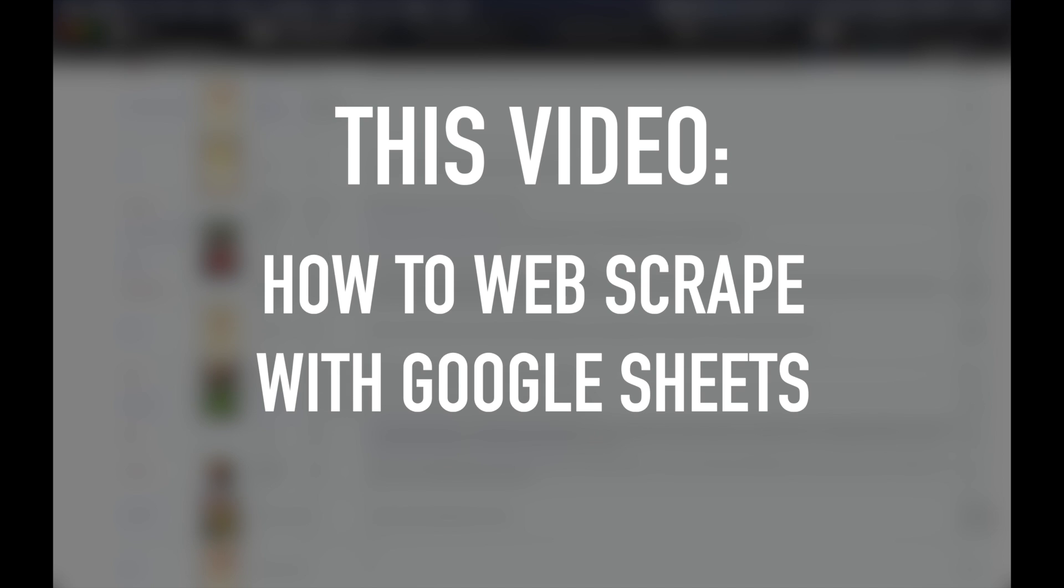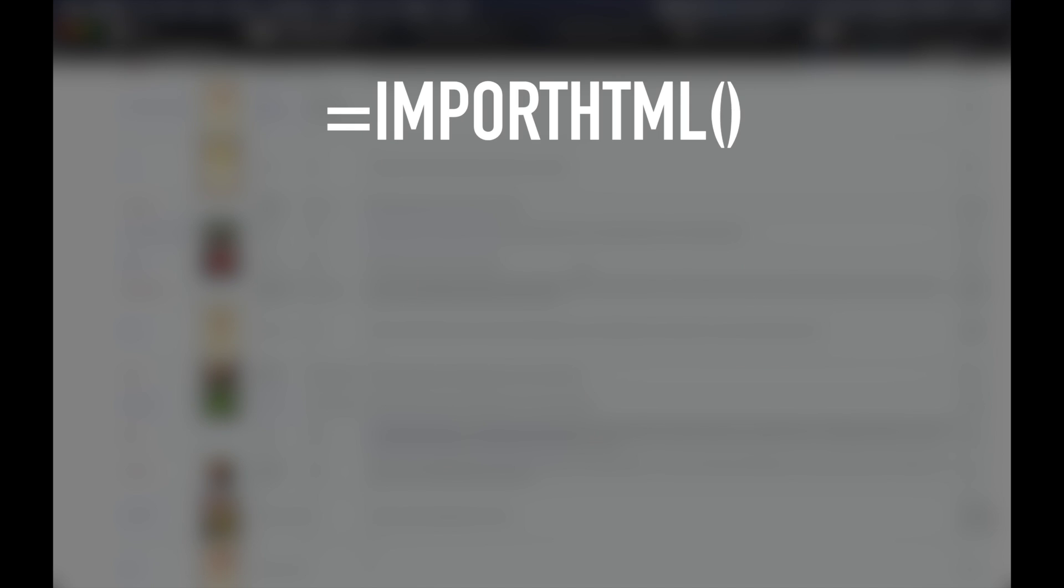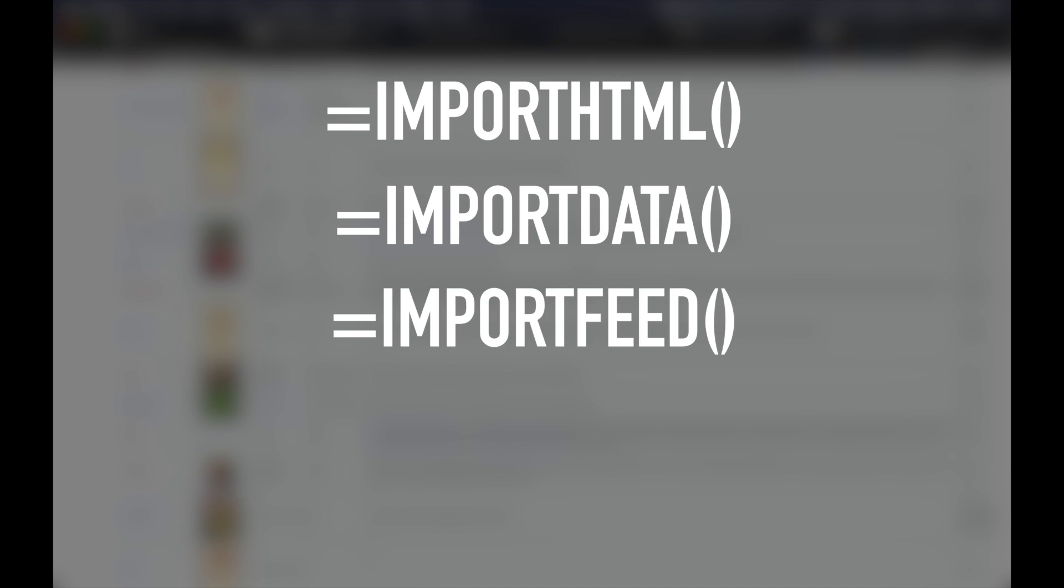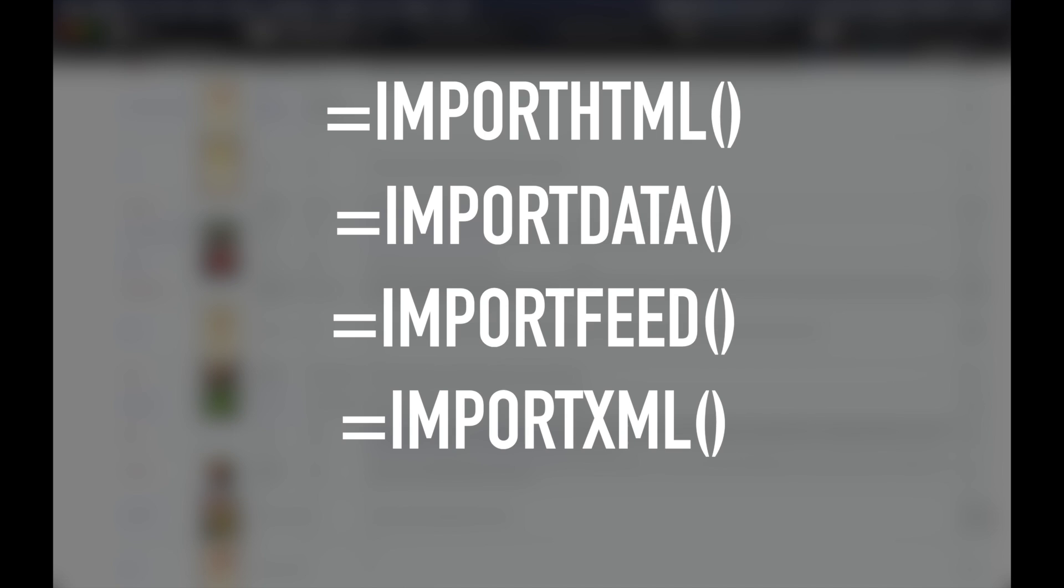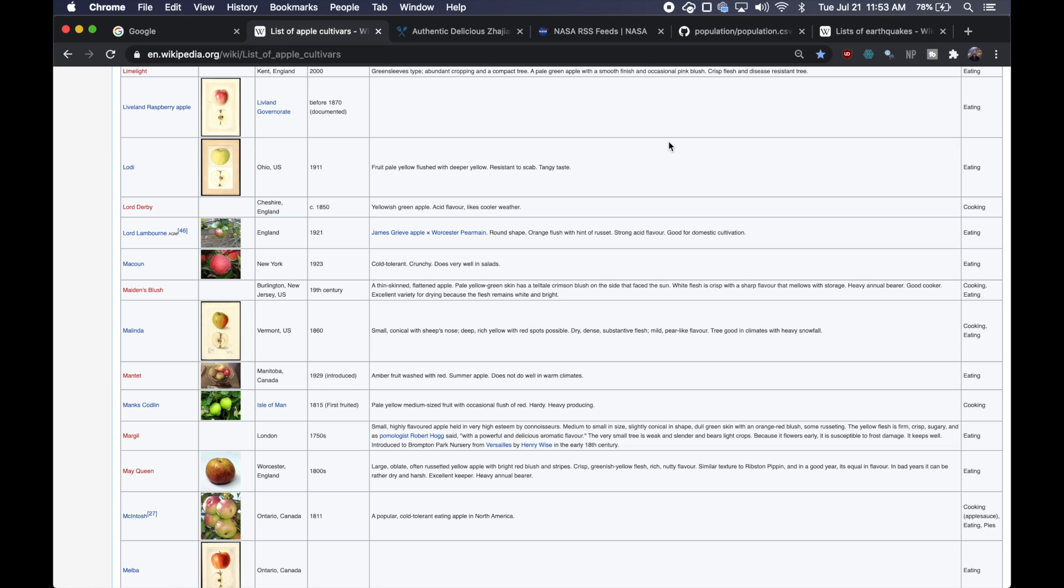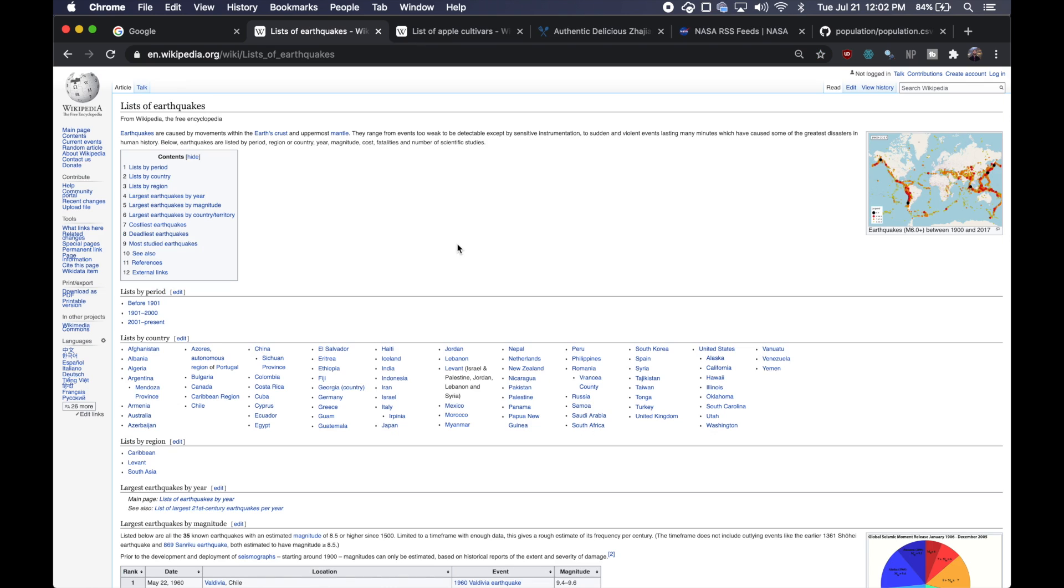There are four main commands: import HTML, import data, import feed, and import XML. We're going to cover the first three in this video, but we'll cover import XML in a future video because it's kind of tricky to work with. So let's get started.